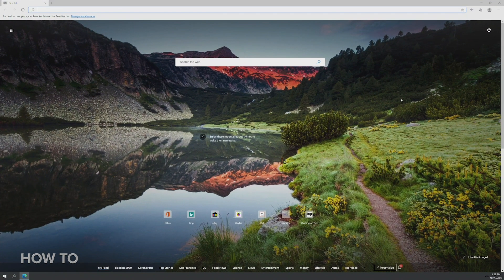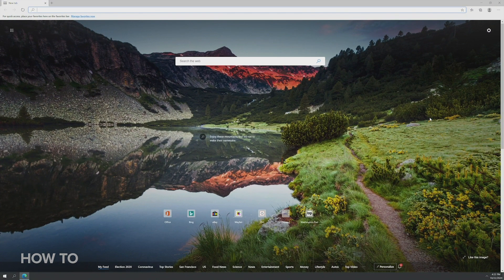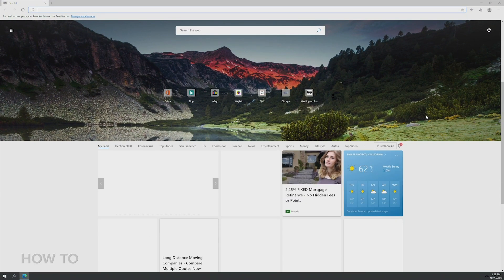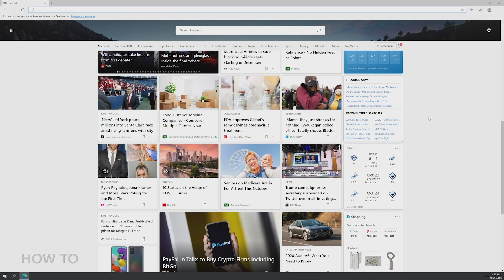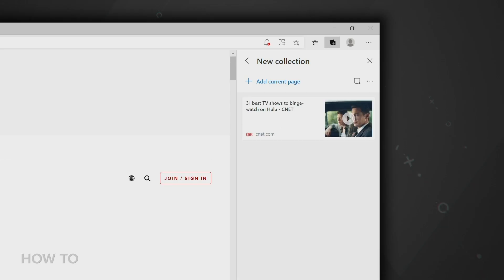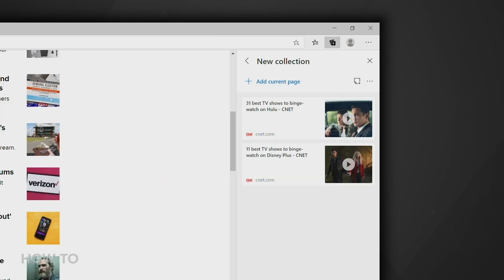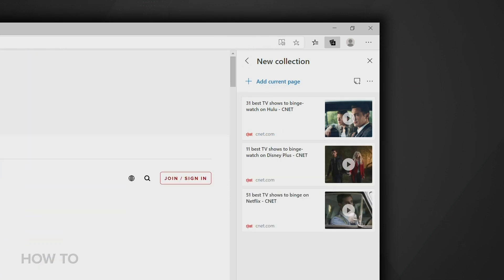The biggest change you'll find off the bat is the addition of the new Chromium-based Microsoft Edge browser. The new Edge browser includes a privacy feature that can help block sites that track you online. It also has a feature called Collections that lets you more easily gather information from different websites as you're doing research.